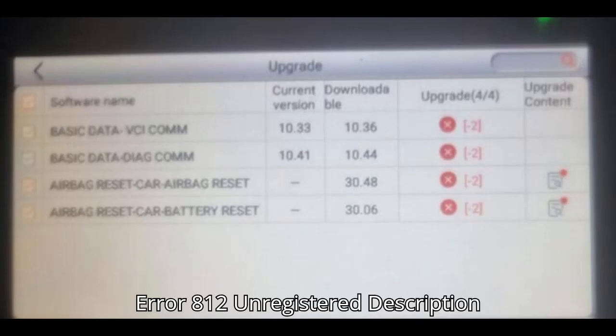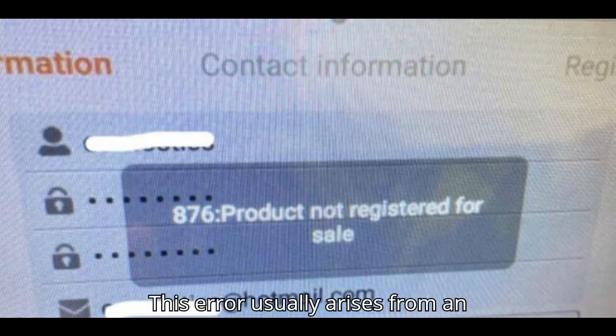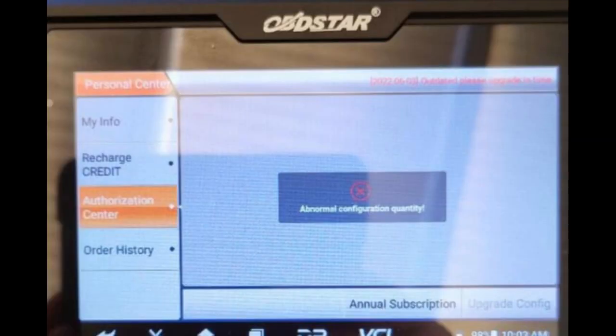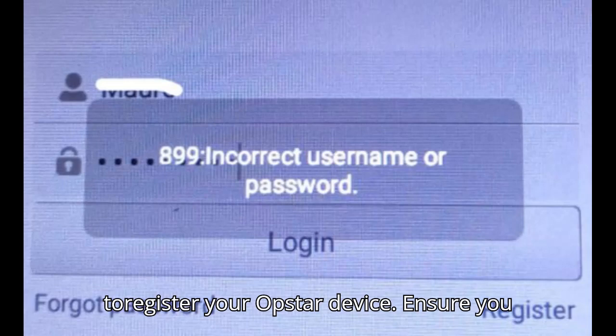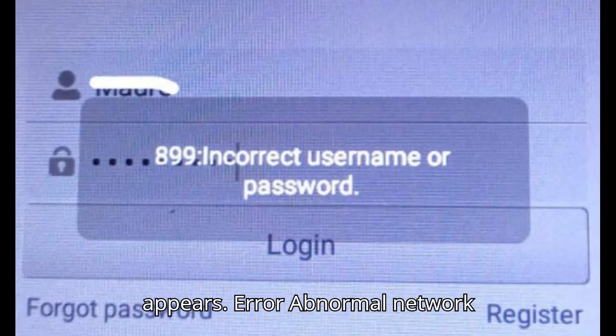Error 812: Unregistered. This error usually arises from an incorrect dealer code being used during registration. Solution: Use the dealer code 0086A002 to register your Obstar device. Ensure you are entering the code exactly as it appears.